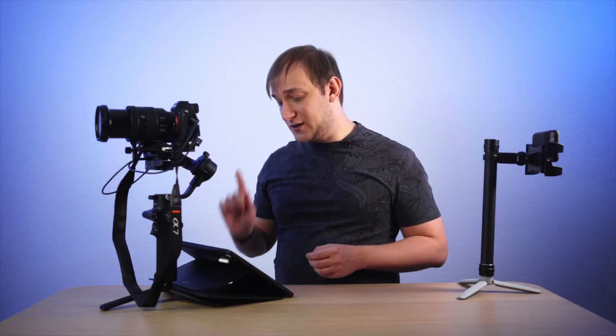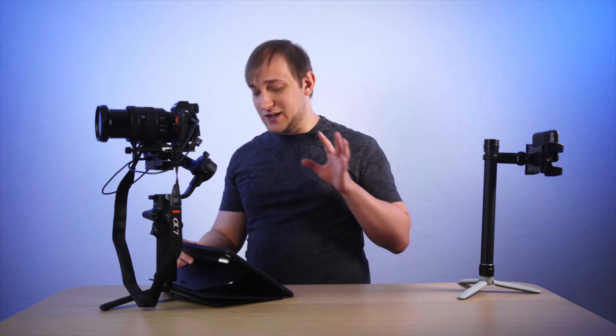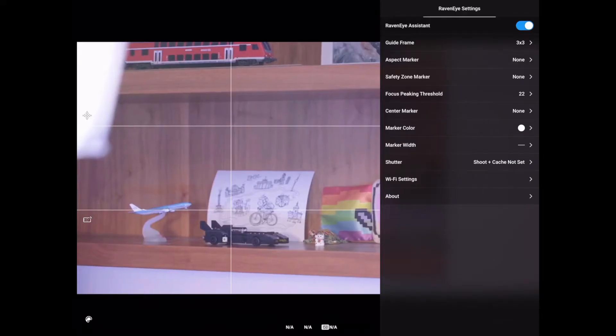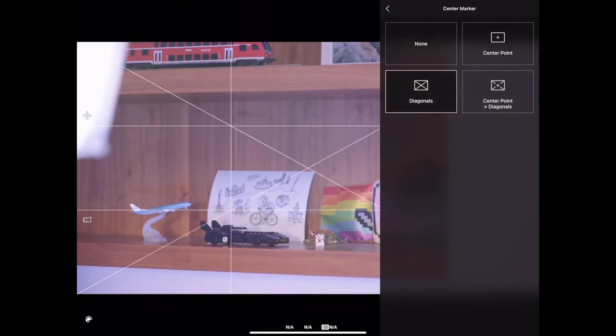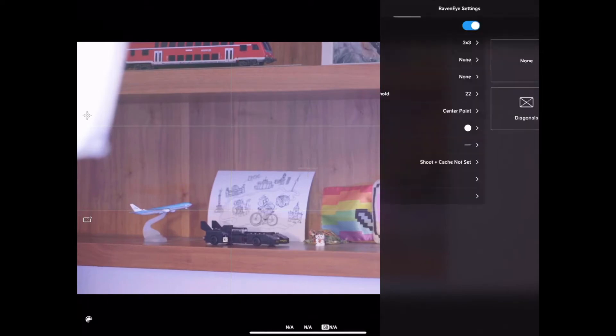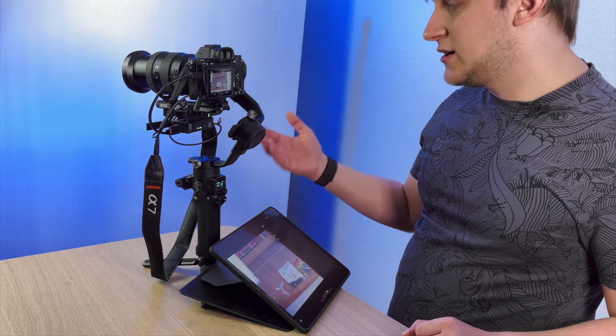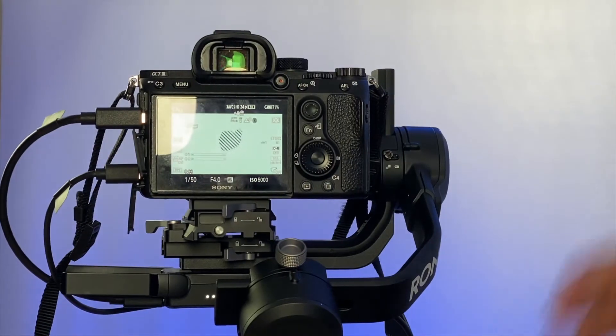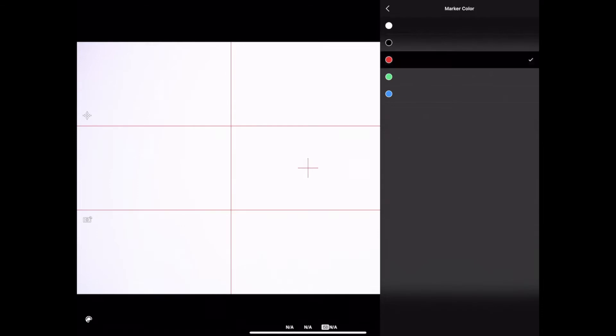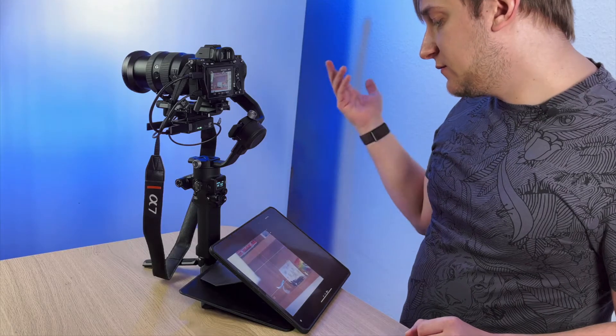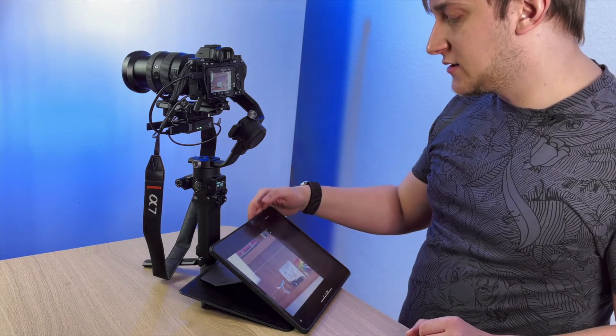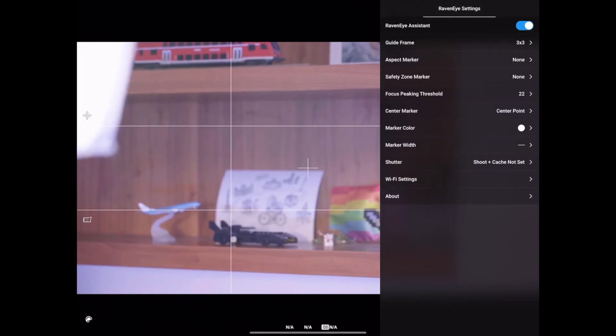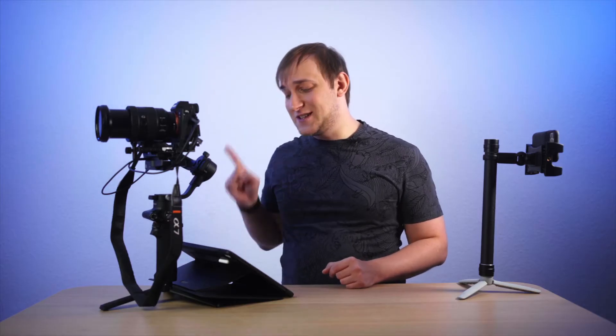Next is the safety zone marker. For example, if you need a safe frame around your image in case you're going to add something there or to be able to crop it later, you can select it here. It will show you like dotted line around your image. I don't need that, but it's good to have it. Next one is the focus peaking threshold. I will skip it for now. It's an interesting one. We will dedicate some extra time later. Next one is the center marker. You are able to add a center point or diagonals or both of them.